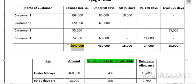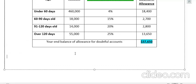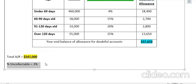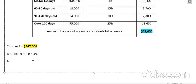Now let's talk about the income statement approach, using the same example. My total accounts receivable is $547,000. In the income statement approach, we simply assign a single uncollectable percentage to the total. Let's assume my experience tells me that 3% is the overall uncollectable rate. We can then easily calculate the bad debts.